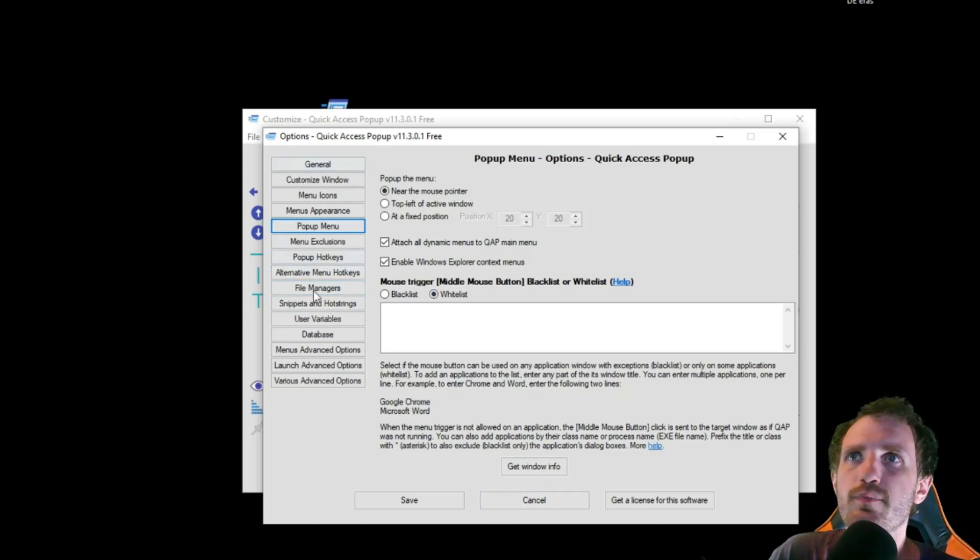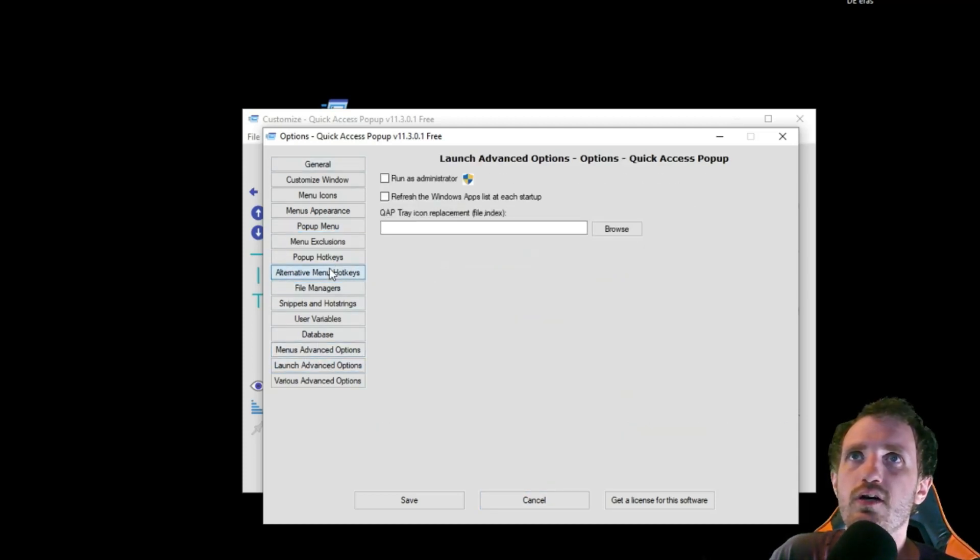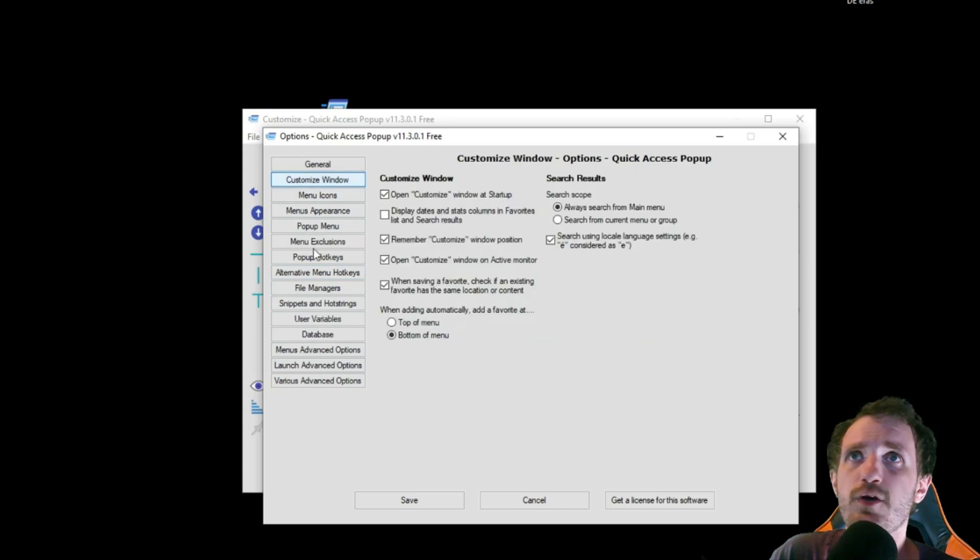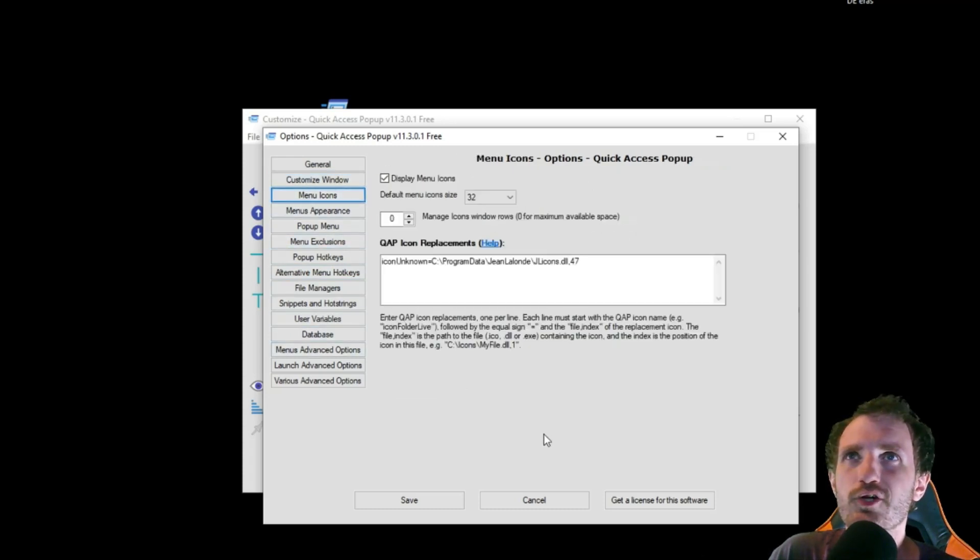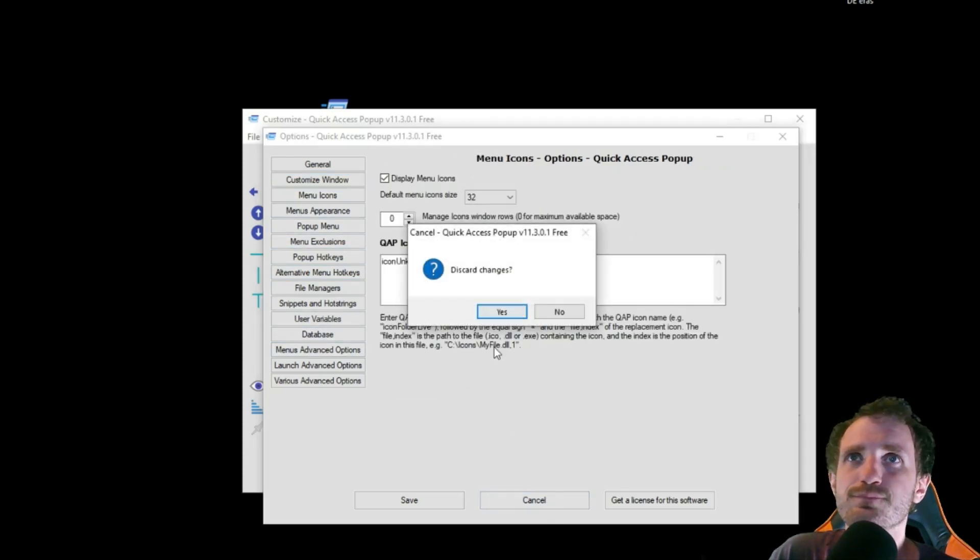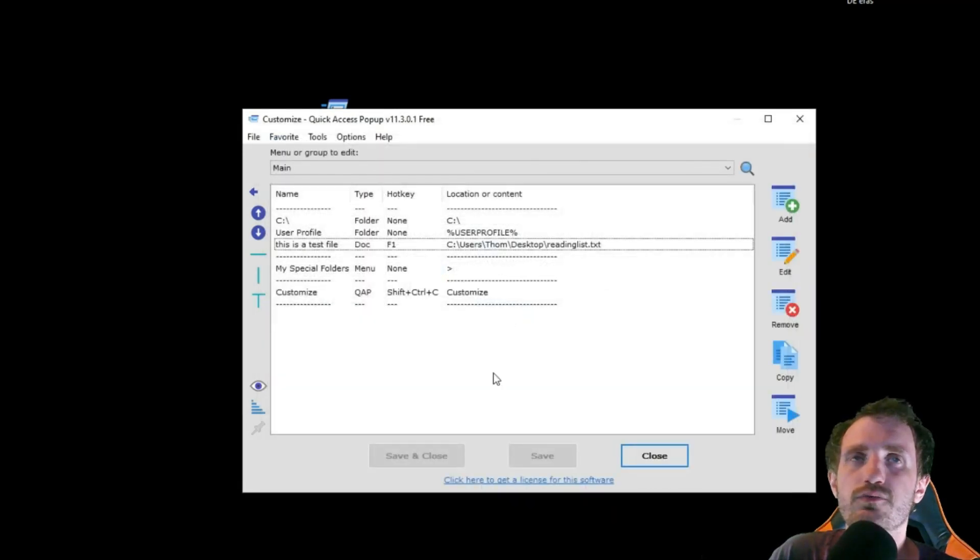There's a bunch of other stuff here. I mean, there's tons of settings. So just kind of explore those. I'm not going to go through every single one. Discard changes. Yes, because I don't remember what I changed.